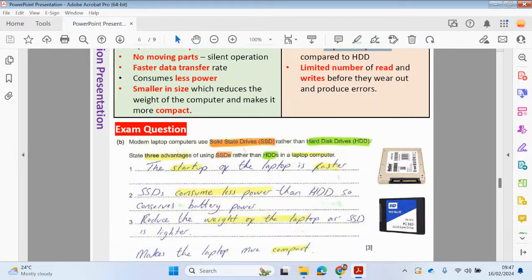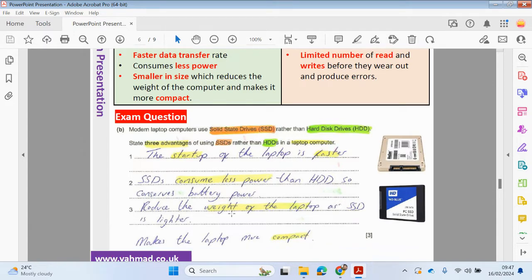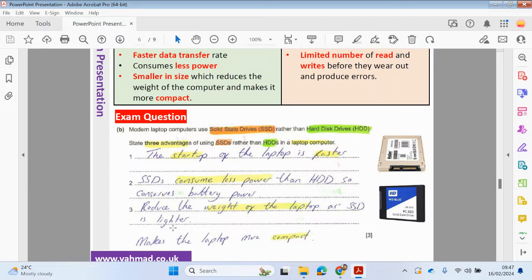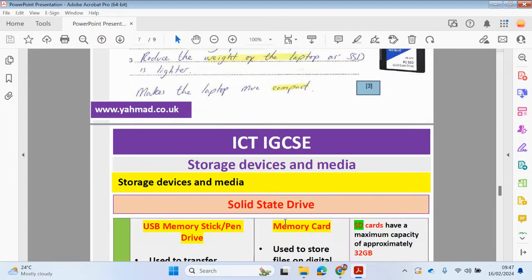As mentioned, if you have a solid state drive, the startup of the laptop is going to be faster, so the boot up. SSDs consume less power than a hard disk drive, so it conserves the battery power. Since the size is much smaller, it's going to reduce the weight of the laptop and obviously makes the laptop more compact. You just need to put three things down for this answer. You can see the key parts I've highlighted in yellow.